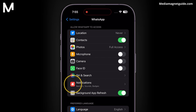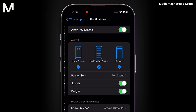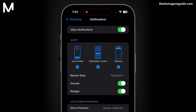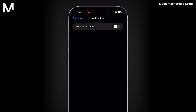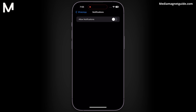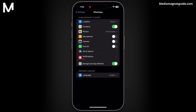Disable notifications. In your device settings, disable all notifications for WhatsApp. While this stops call notifications, it also prevents message notifications. Keep in mind that important messages might be missed.